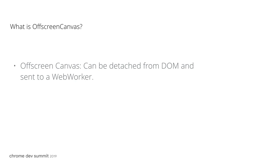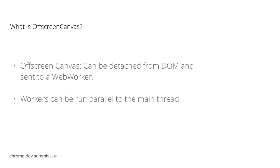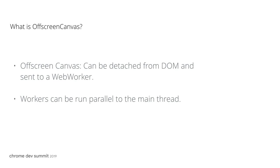Canvas logic and computations can be done in parallel with computations on the main thread. And by moving these computations away, the main thread will have more room for rendering logic and other things.